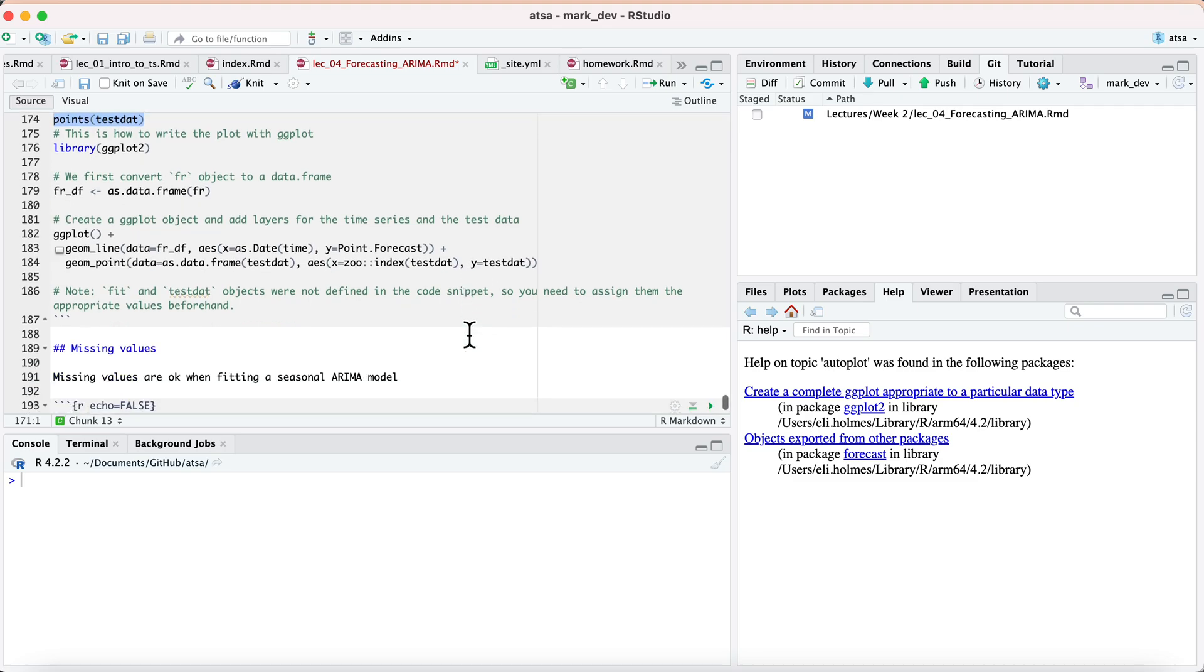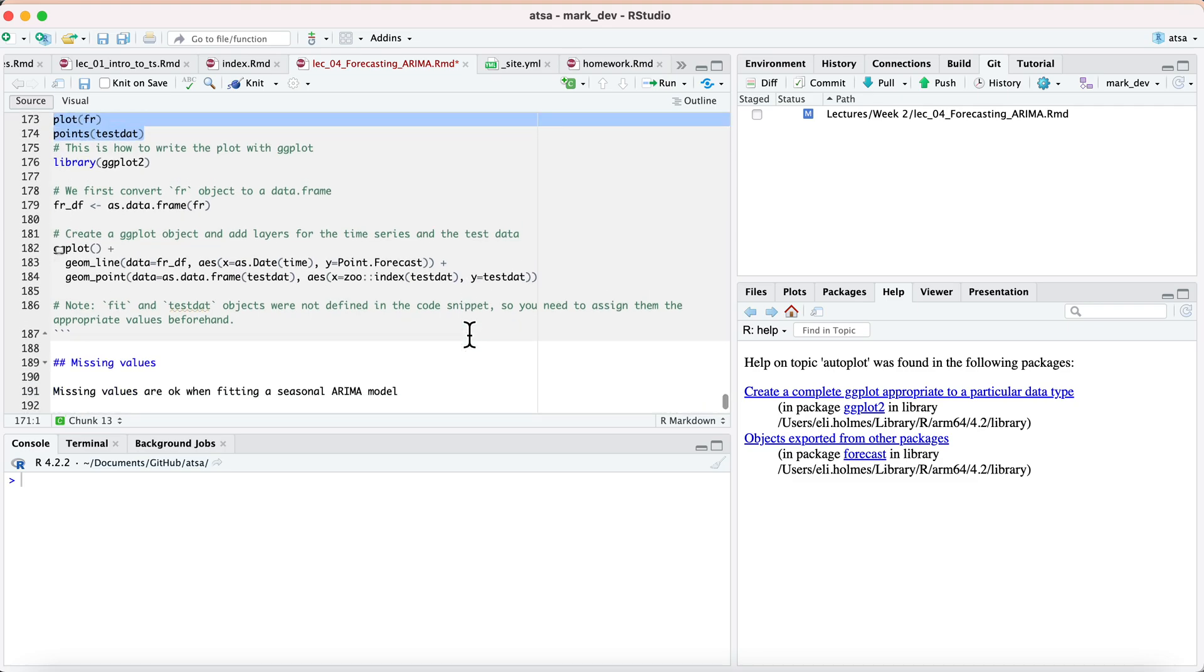So here's the answer that it gave me. And so it converts this to a data frame. All right, that's okay.